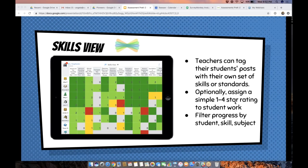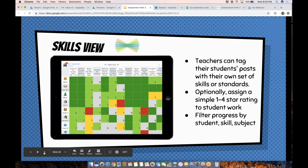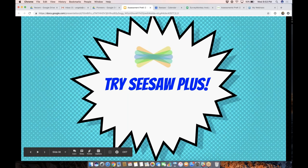Carlene is asking: can your administrator see this? If you're using Seesaw for Schools, your administrator has a dashboard that lets them see into every Seesaw class and view all the progress, which is great. Adriana is wondering: can you assign to just a couple of students instead of a whole group? Yes — let me show you that. I'm going to pop into our class and show you a couple of things.